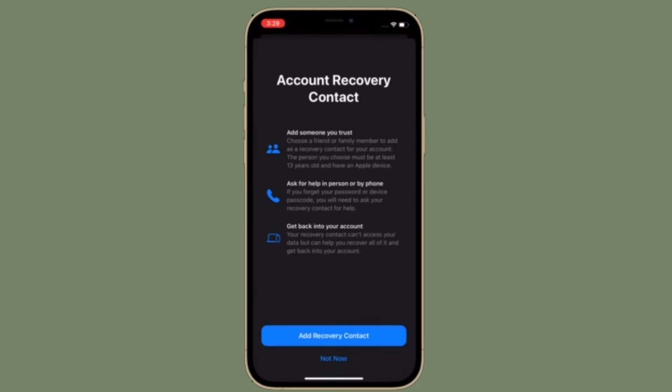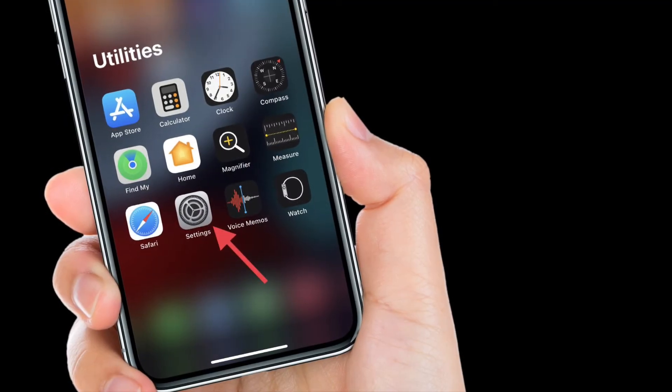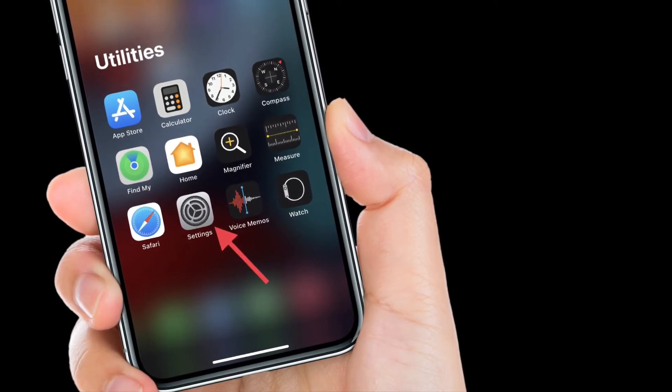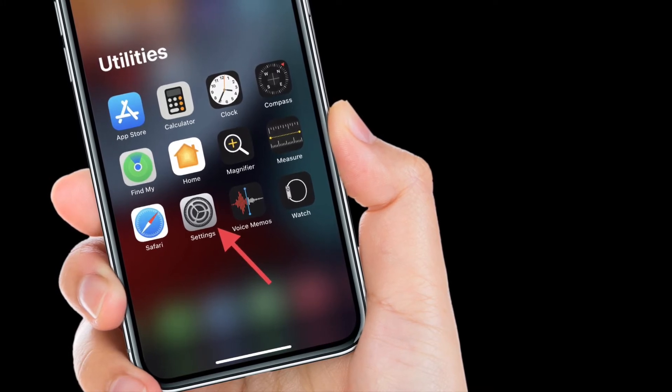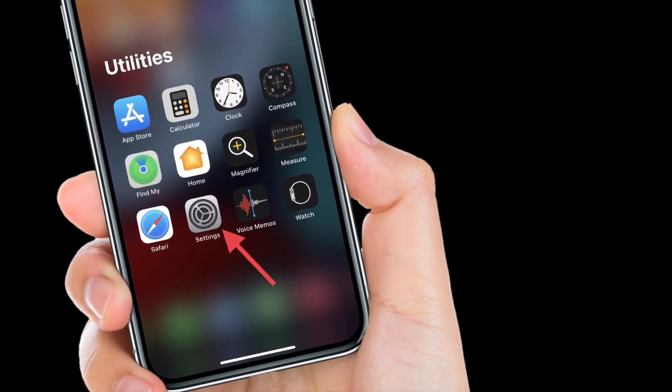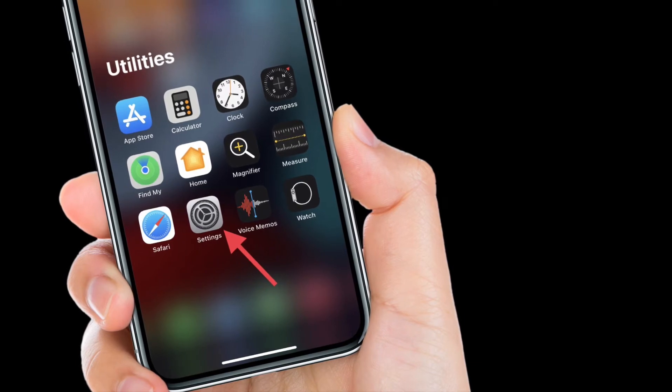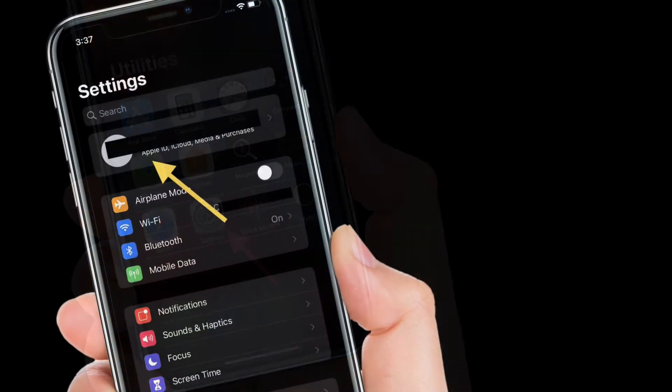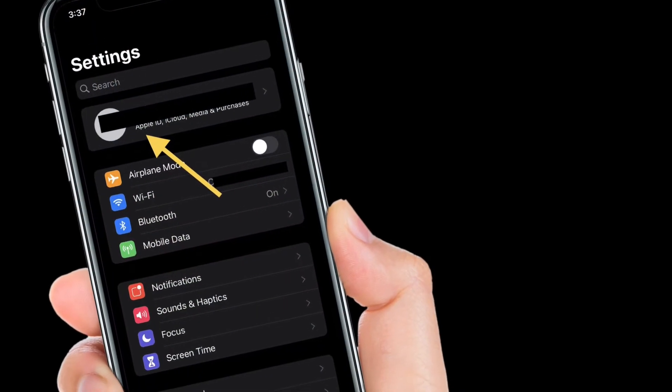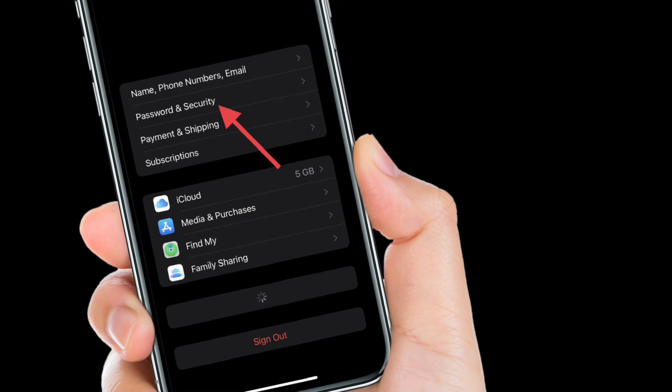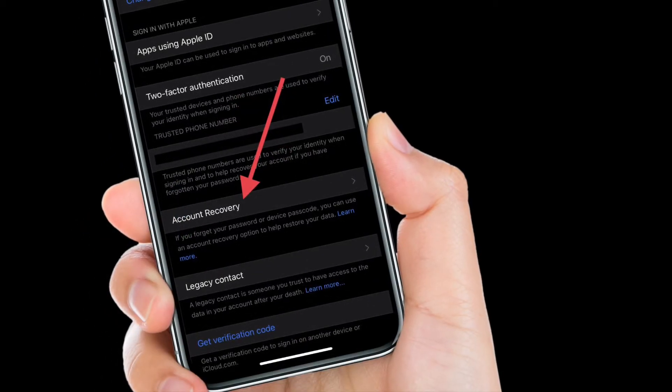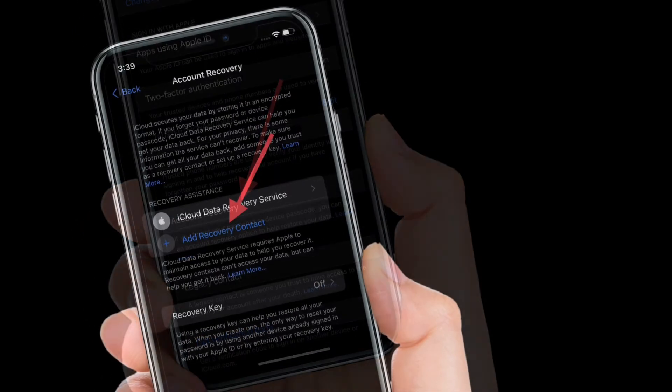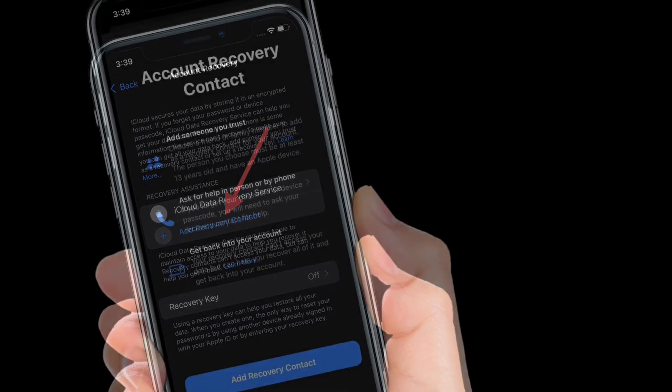Do know that your recovery contact can't access your data but can help you recover all of it and get back into your account. Go to the Settings app on your iOS device and then tap your profile. After that, tap Password and Security. Now tap Account Recovery. Next step, add recovery contact. Next up, go ahead with the instructions to add a trusted contact.